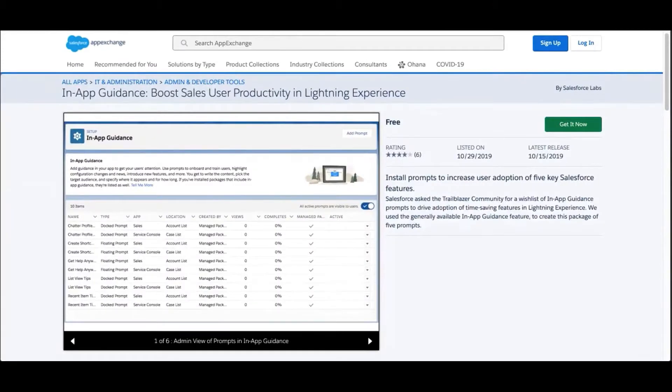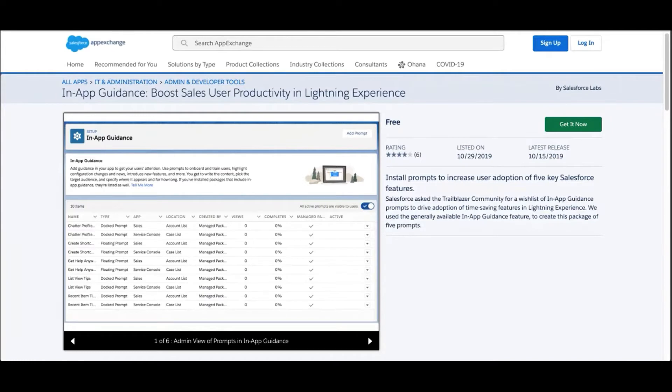Hi and welcome to Trailhead DX. I'm here from our customer success group to show you some new ready-made out-of-the-box tools to help boost user productivity right within the app.